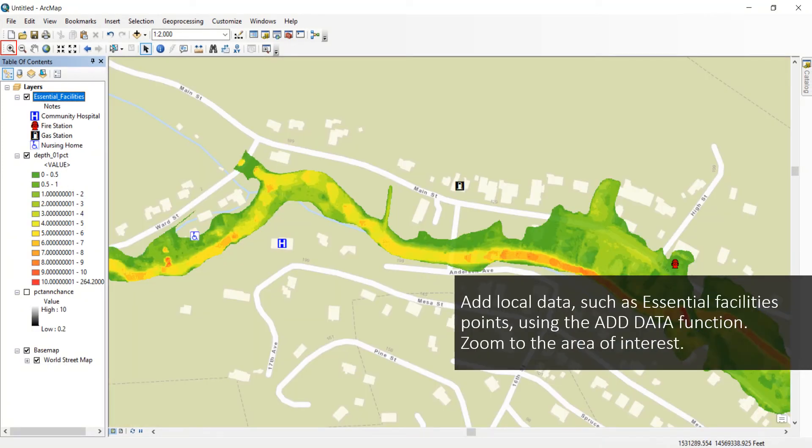Use the Add Data function to add local data such as essential facility points. These may be available through local or state GIS offices. Zoom to the area of interest by clicking the plus sign magnifier button at the top.